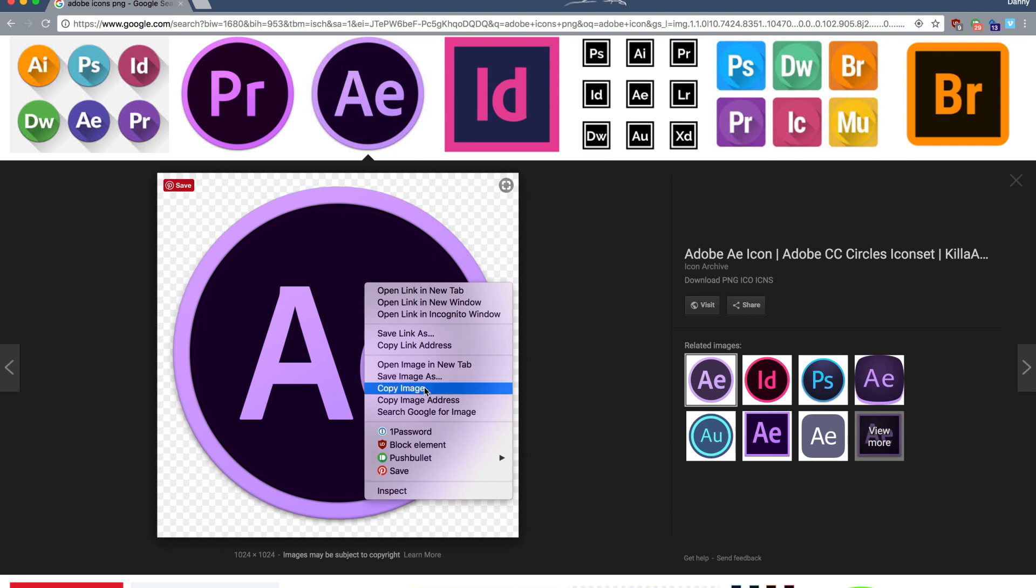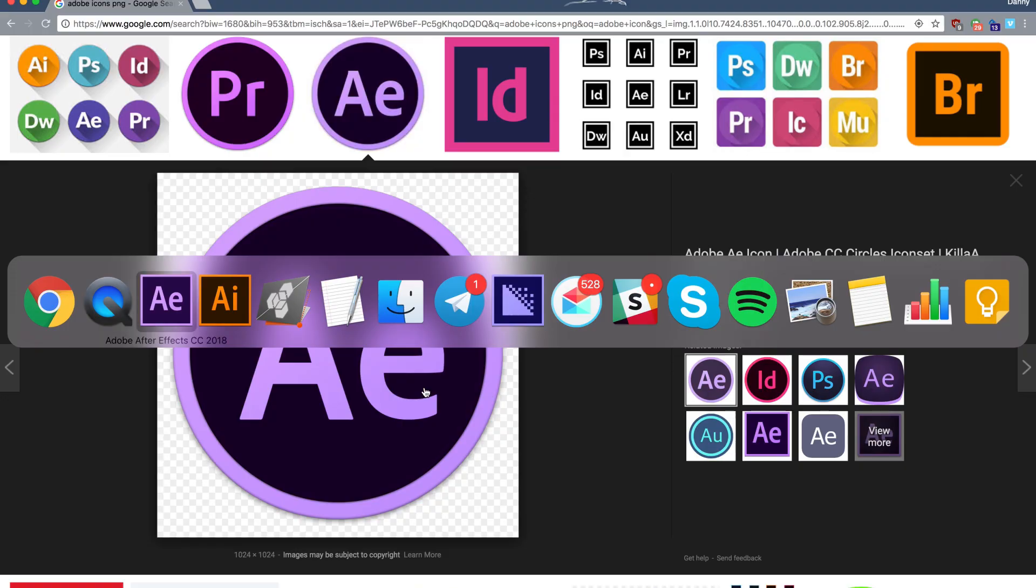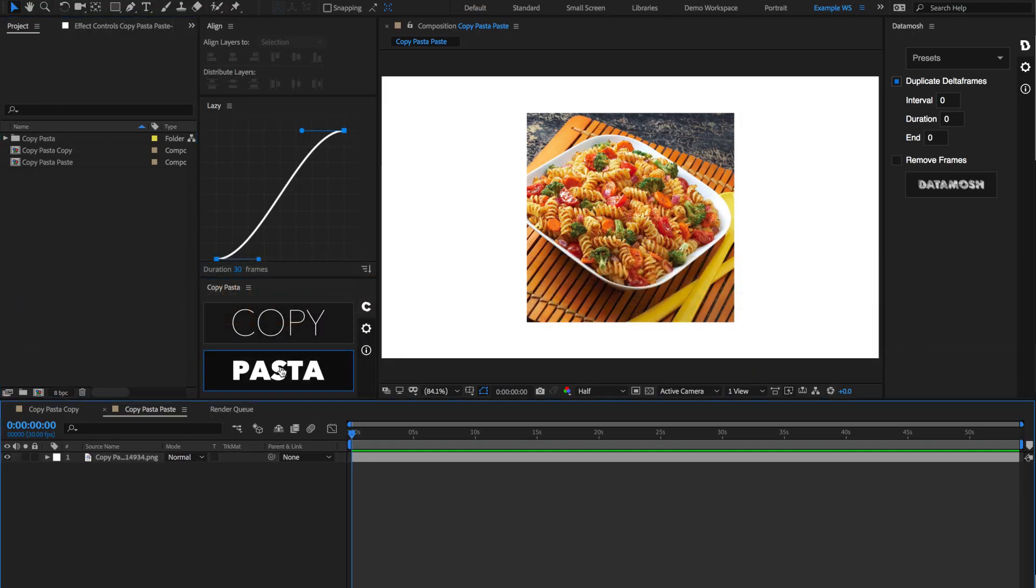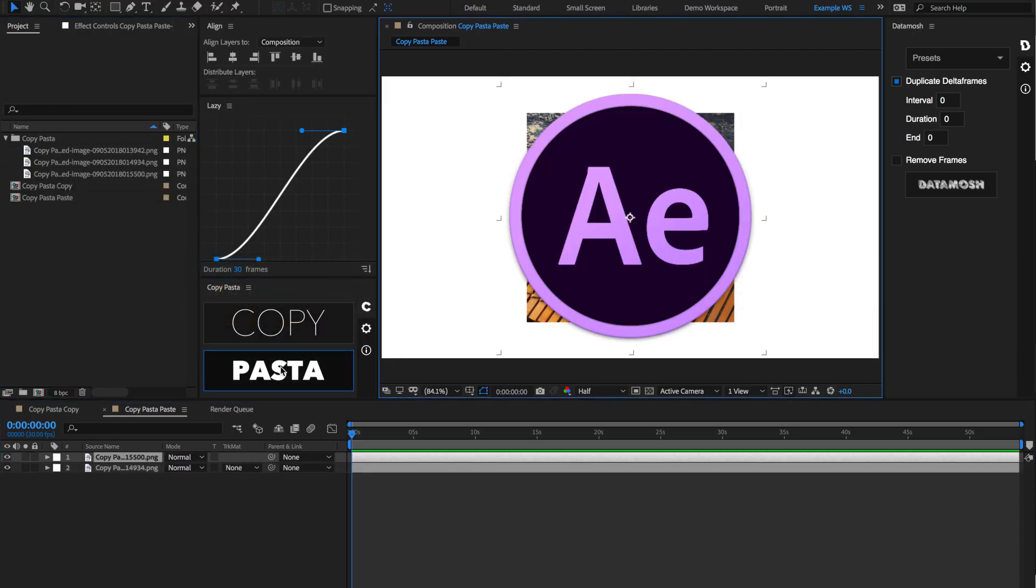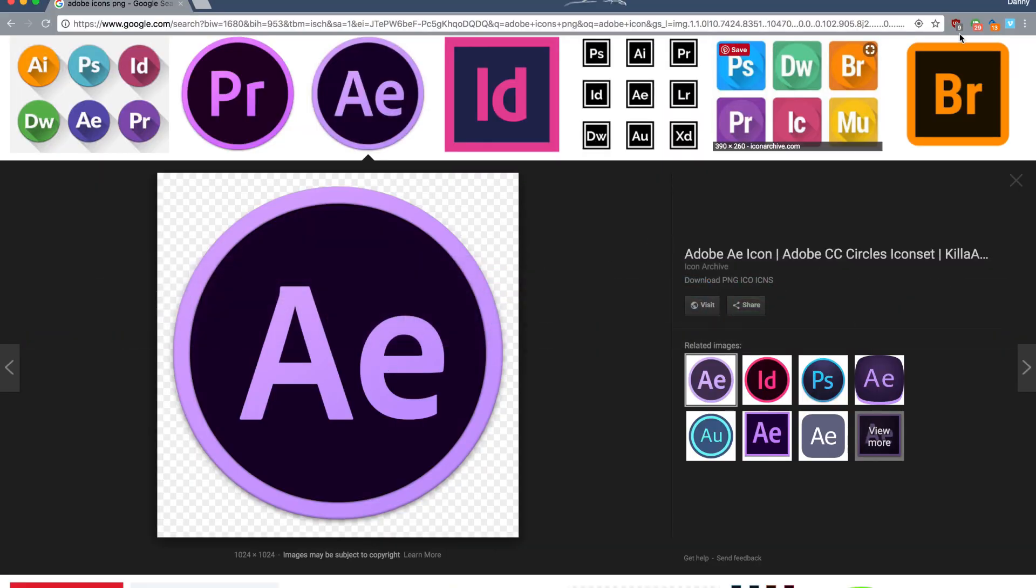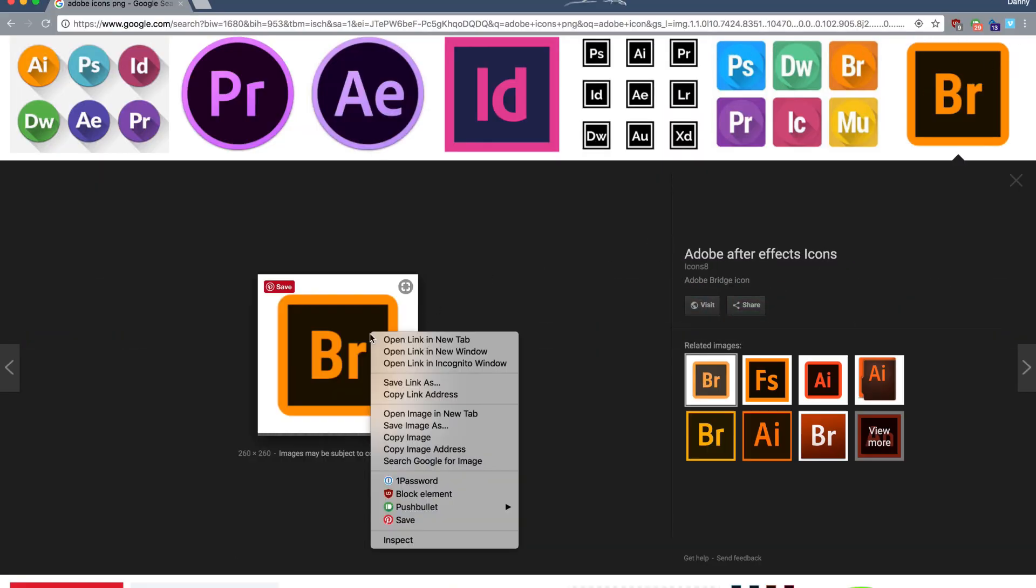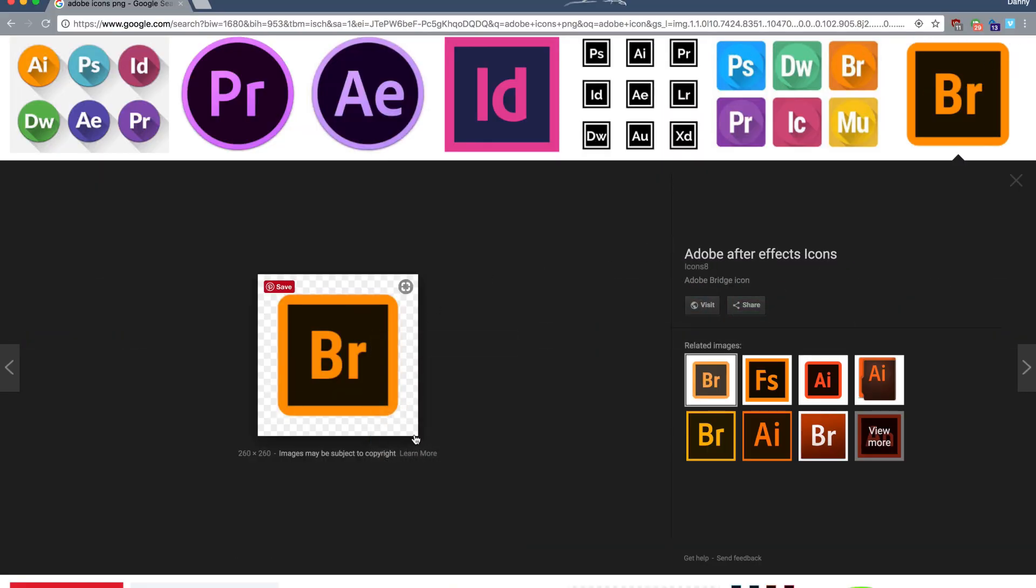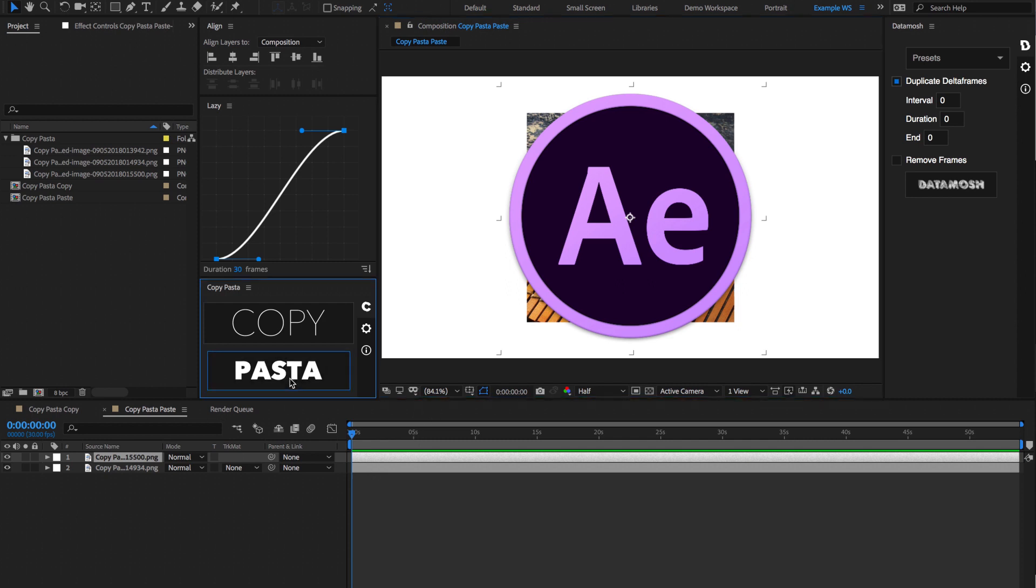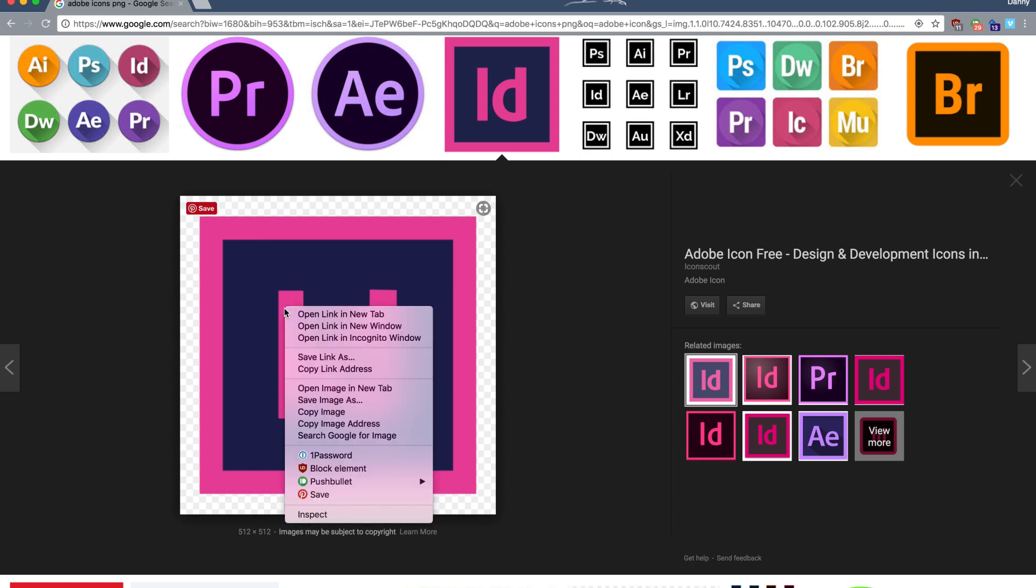But instead, if you just hit Copy Image, go back to After Effects, and hit Pasta, it'll import that image into After Effects. And so you can just go and click on all the icons that you need, right-click on each one, Copy Image, and then go back to Copy Pasta, paste it, and you can get all of your images imported in After Effects super quickly.